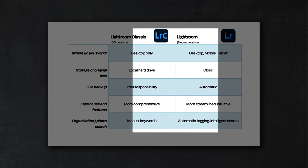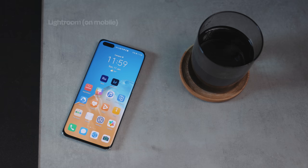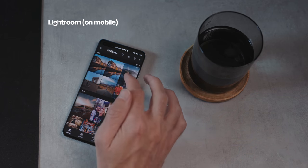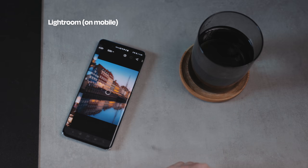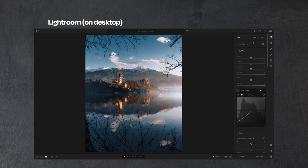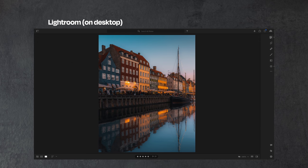Compare that to the newer version — just called Lightroom. This version is all cloud-based, so all your original files are backed up and stored on the cloud. This allows you to edit on pretty much any device because the application is available on mobile, tablet, and desktop. Any edits you make will sync across all those different devices, making it super useful to use on the go. It's also a little bit more streamlined and intuitive, making it easier if you're new to photo editing.